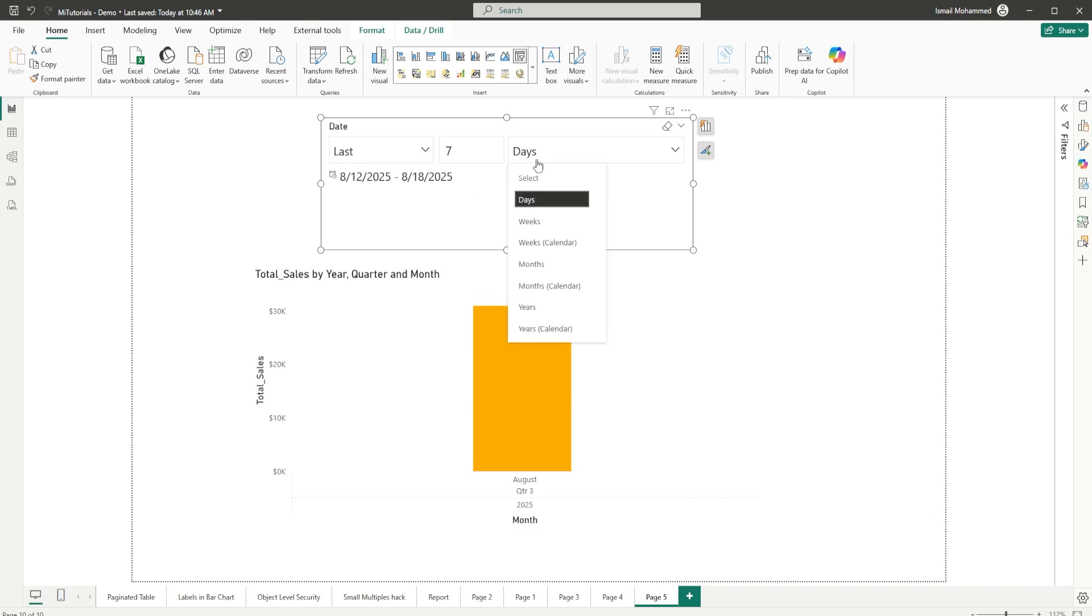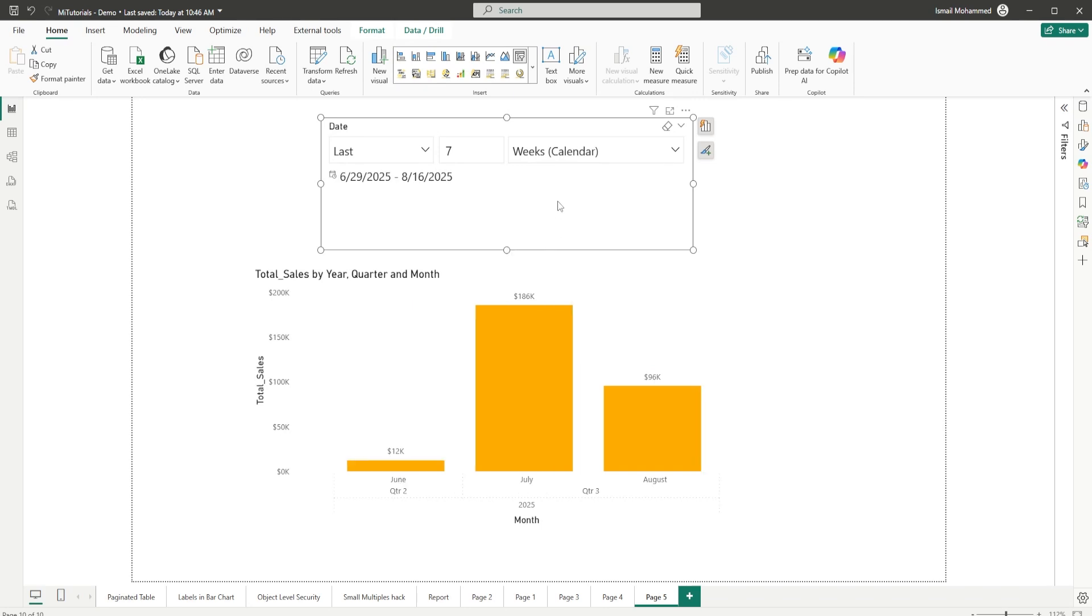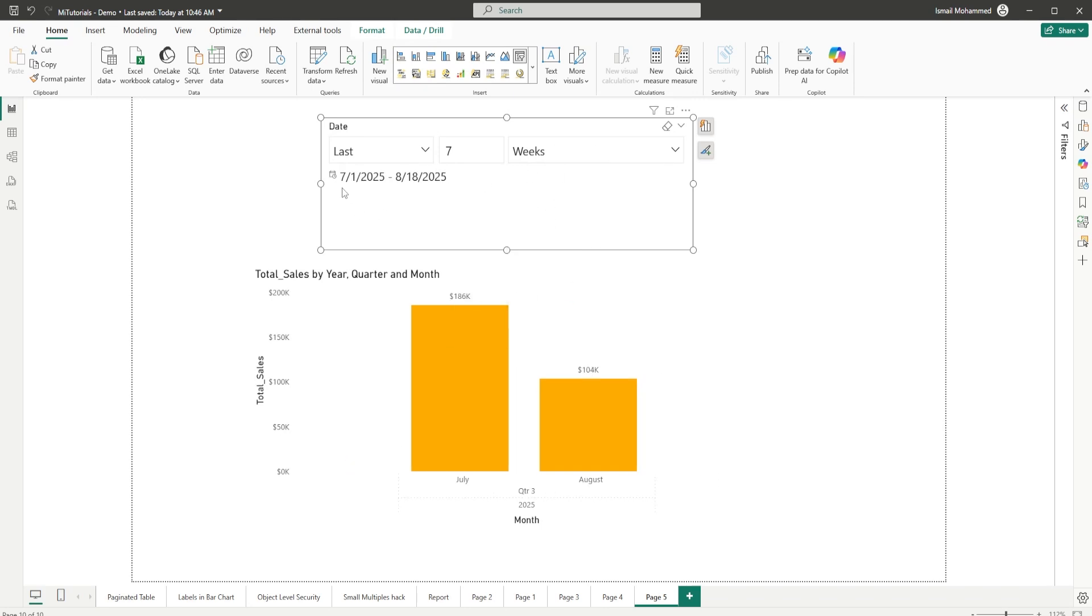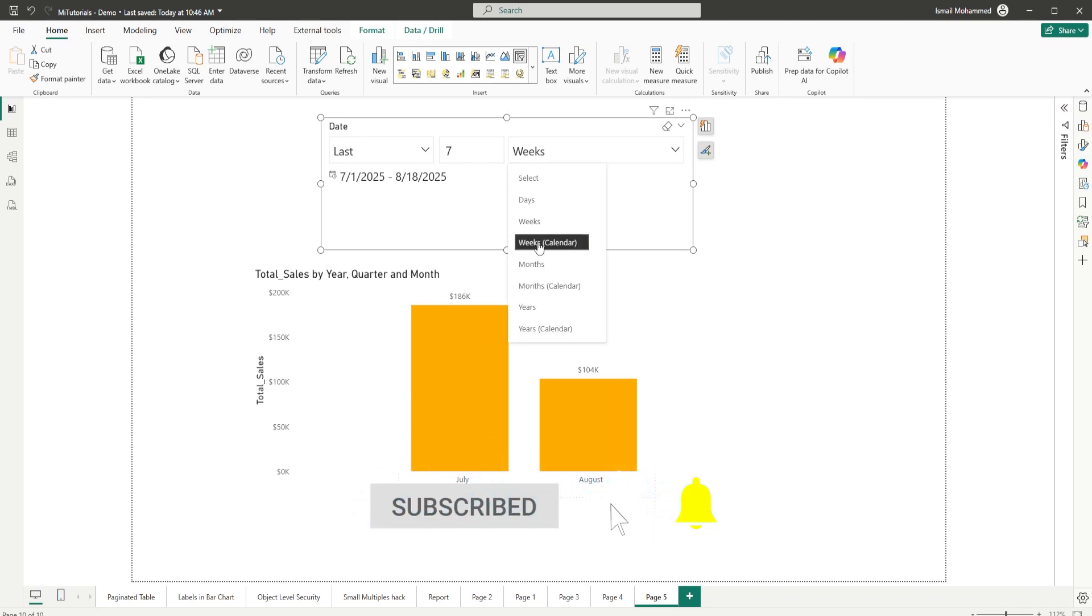I have last seven weeks calendar weeks. When I select weeks here, notice that this is basically from 7/1/2025 till 8/18/2025, which is today's date. It goes back seven weeks from today's date. But if you want calendar weeks, then you can select weeks calendar here, which will basically select your calendar weeks.